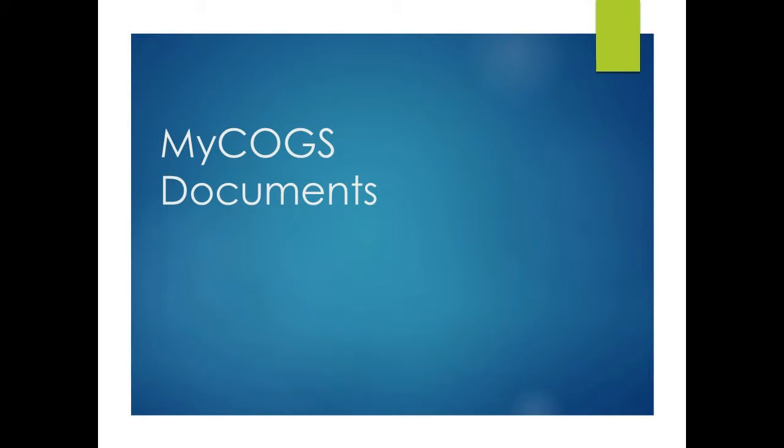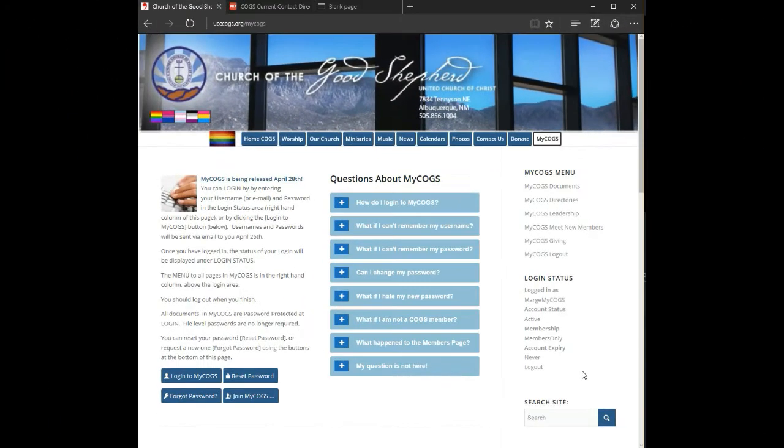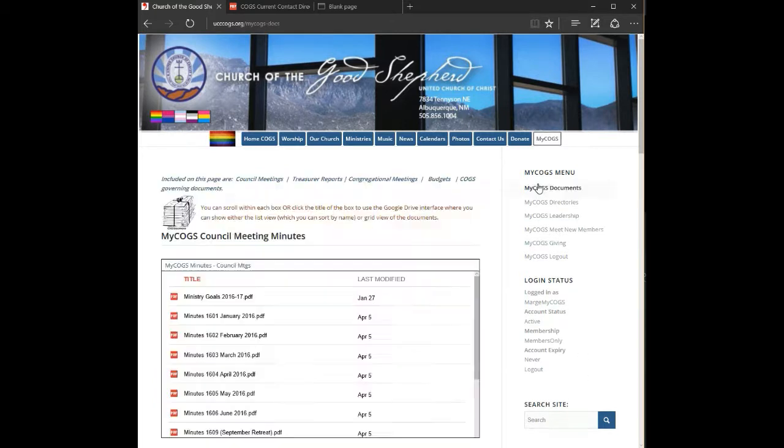The documents that we are protecting with a password on this site include contact directories, information about the COGS leadership, some information about new members, and a variety of documents.